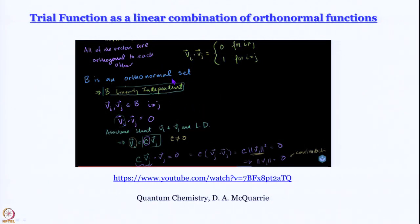Quantum mechanics is all about orthonormal functions. The wave functions we use are almost always, when we talk about exact solutions, either they form an orthonormal basis or they are made up by linear combinations of functions that form a complete orthonormal set. So it makes sense at this stage to see what happens when we express trial functions as a linear combination of orthonormal functions, whose properties we have studied in the past.